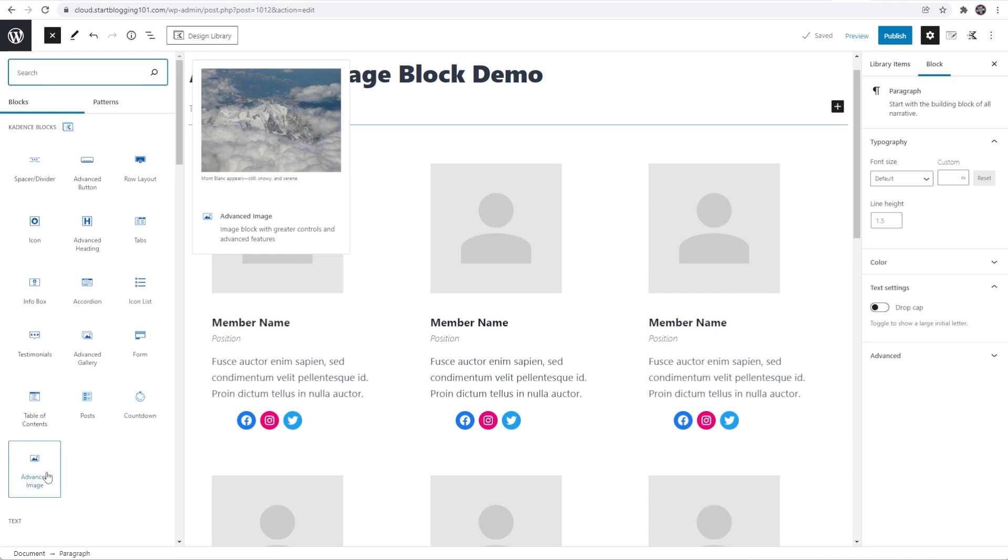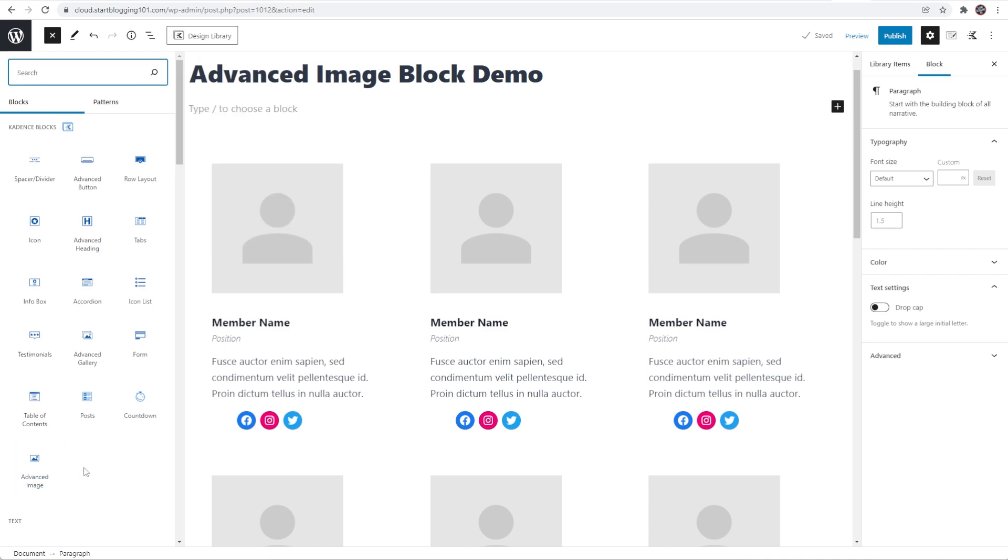Using this advanced image block is going to give you tons of extra options if you add images within your block editor. I'm going to quickly go over all of those added features and settings and what you can do with it and how it differs from the core Gutenberg image block here.